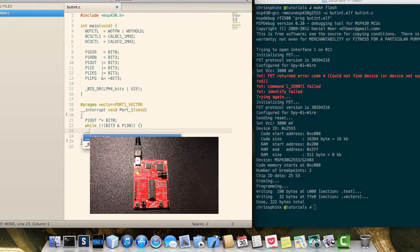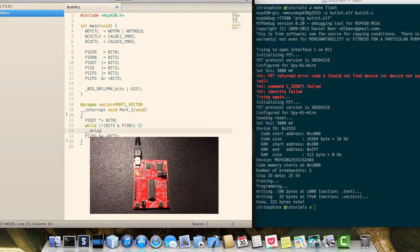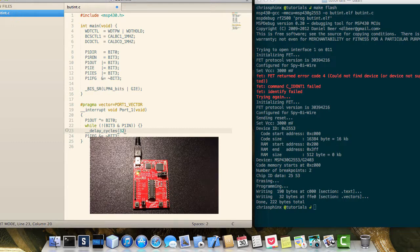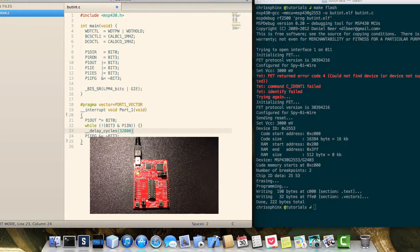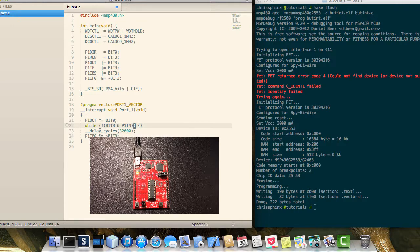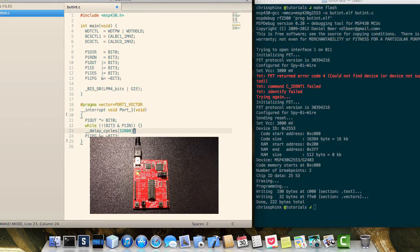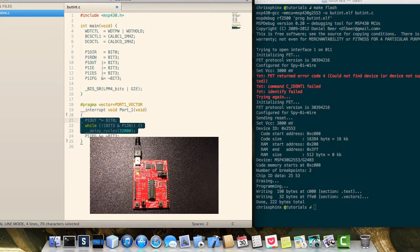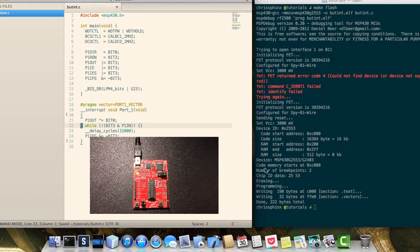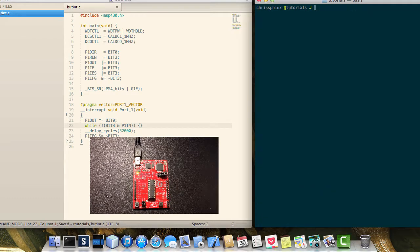And after it comes back up, we will delay cycles again for 32,000 cycles, which is 32 milliseconds. And this is a pretty good way to debounce the button. So go ahead and save that, and flash it again.